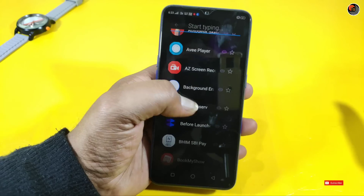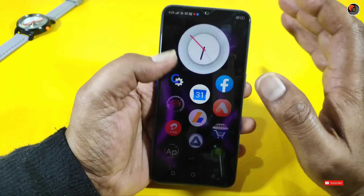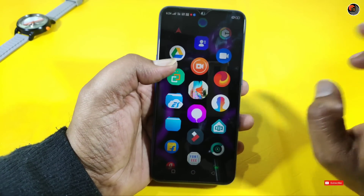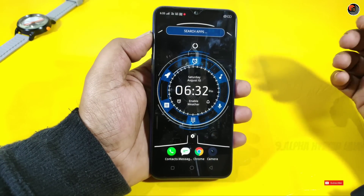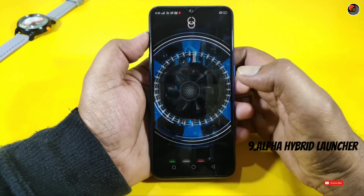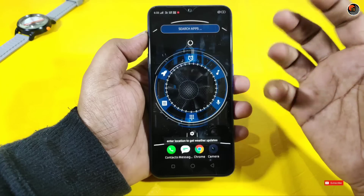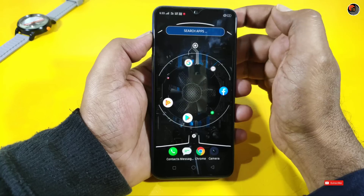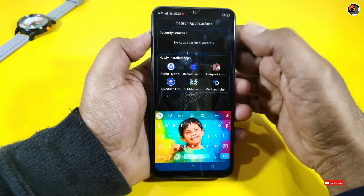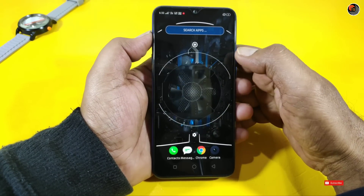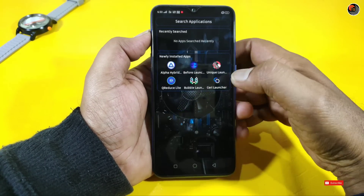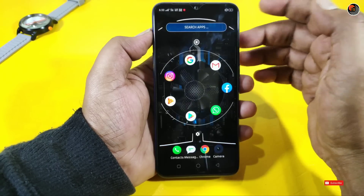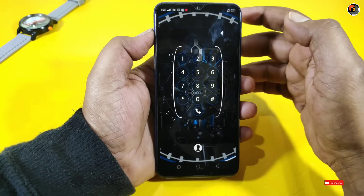The next launcher is the Alpha Hybrid Launcher. This gives a Jarvis look like in Hollywood. You can tap with a visual and access some programs. You can use a shortcut and achieve a different look — it is technical and technological in style.